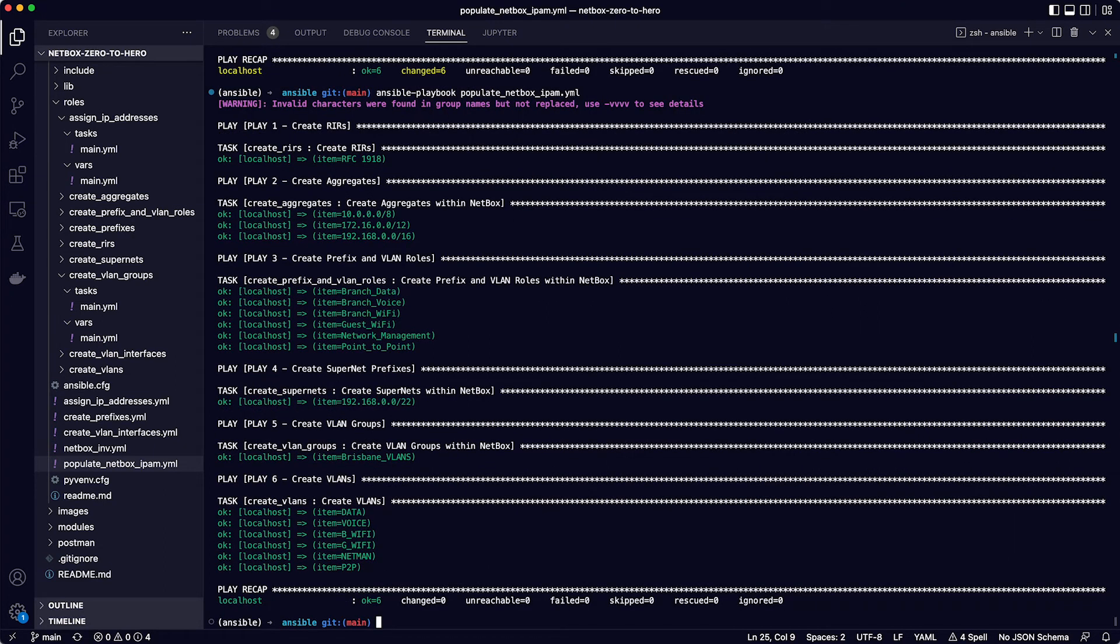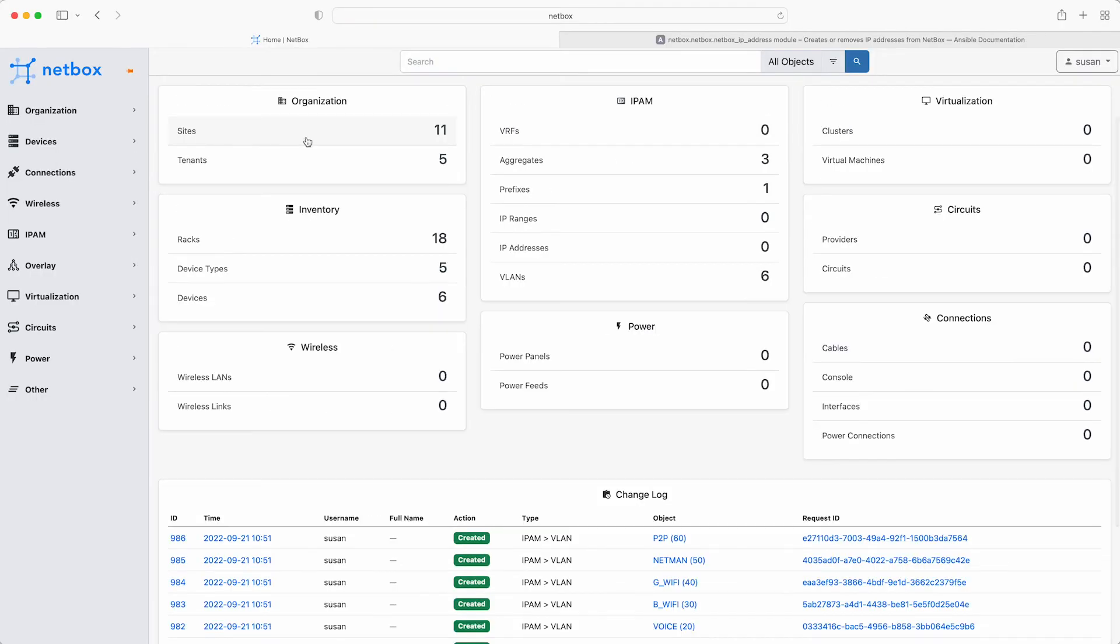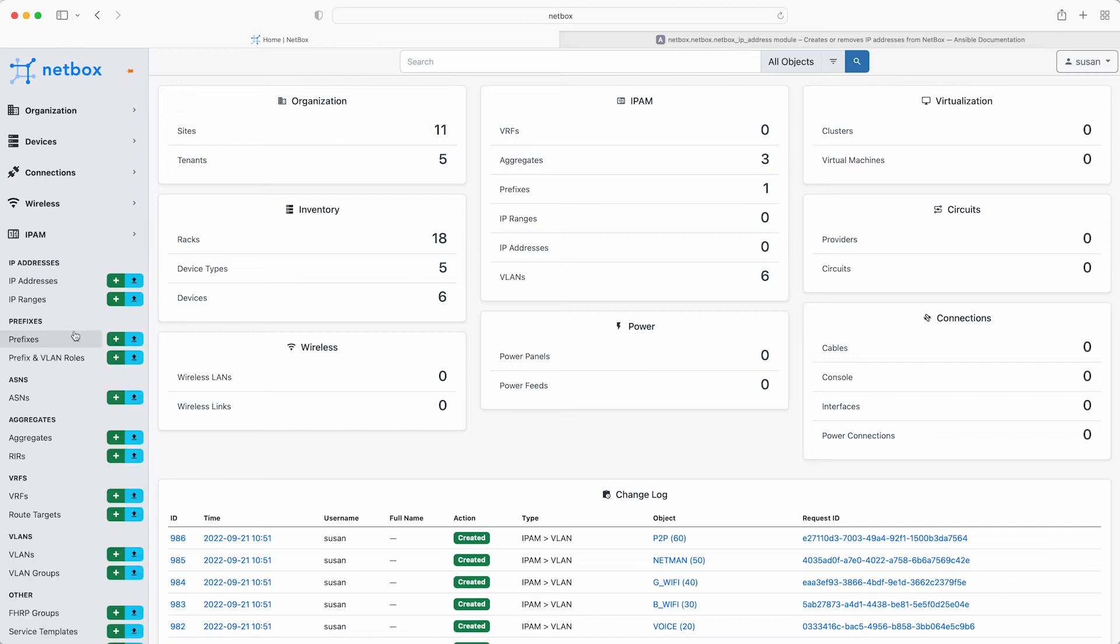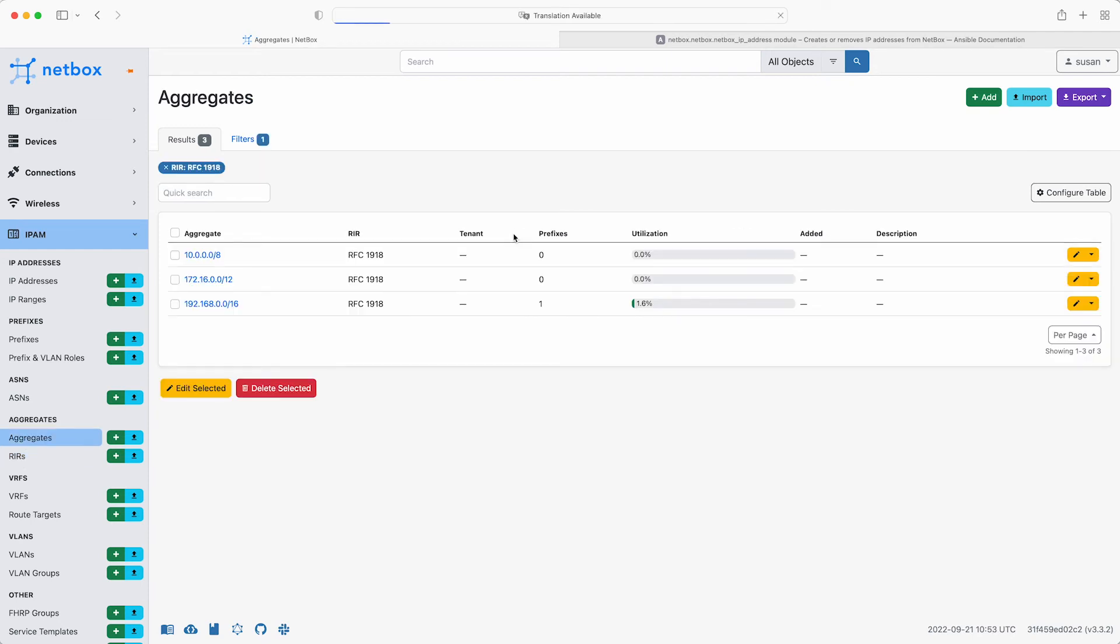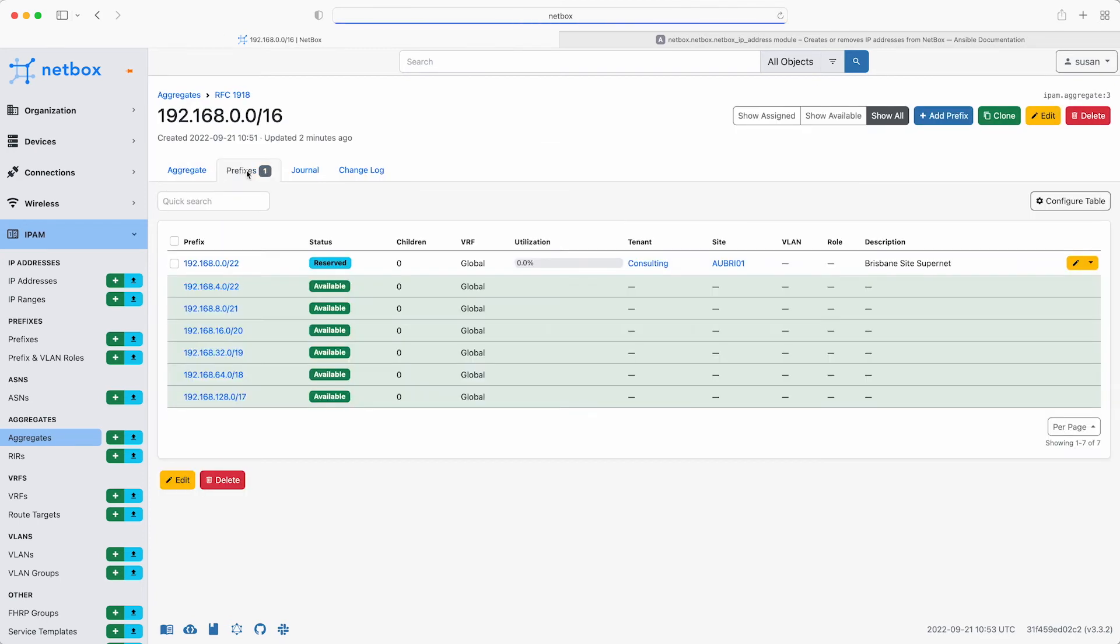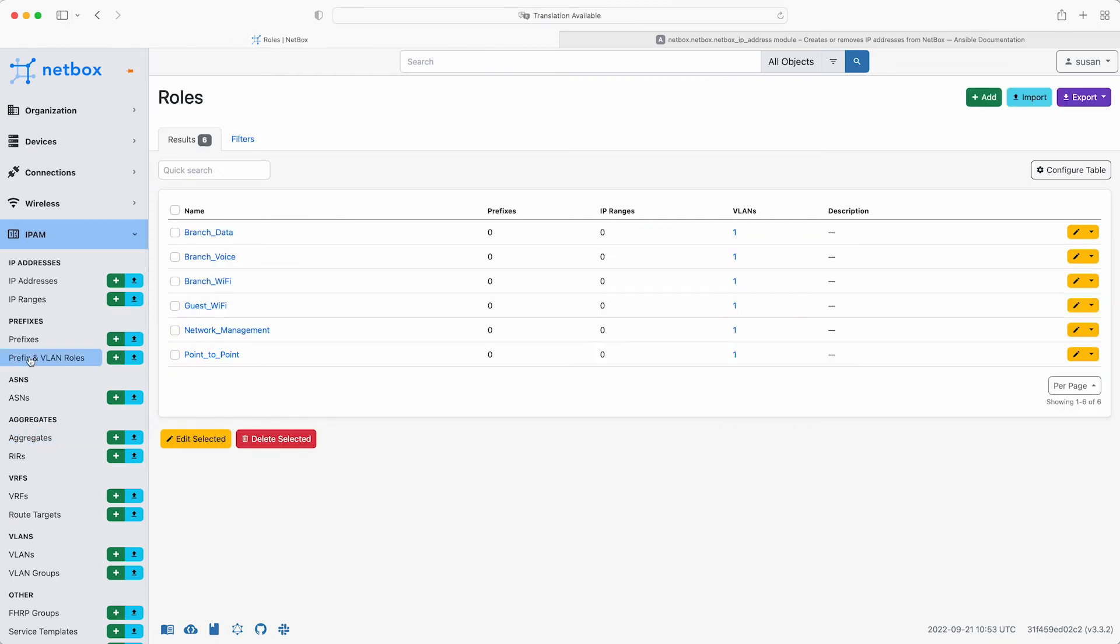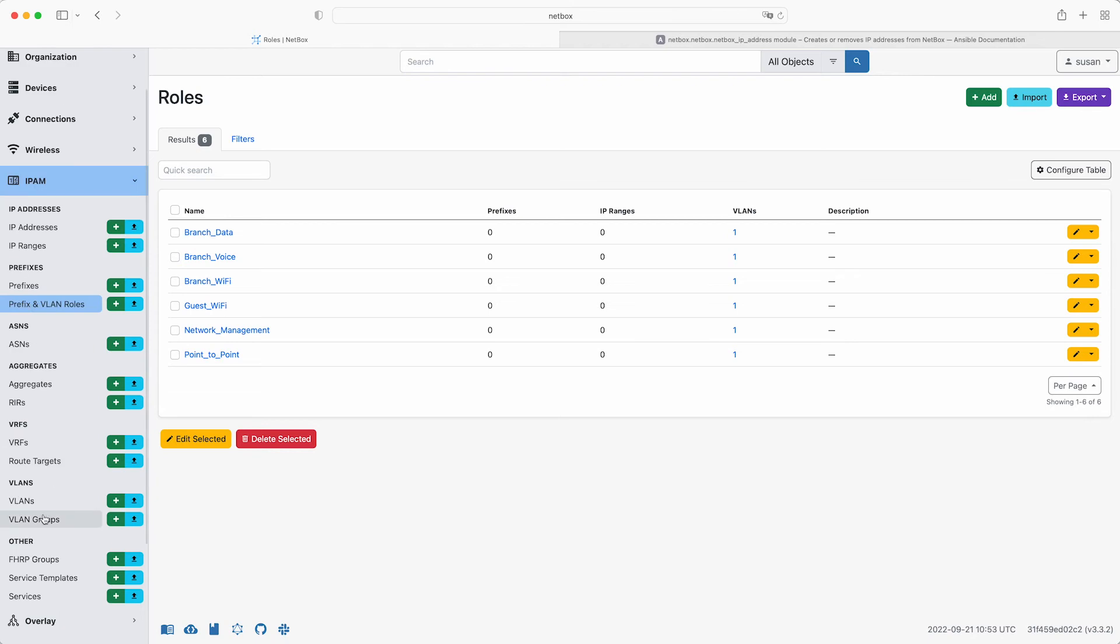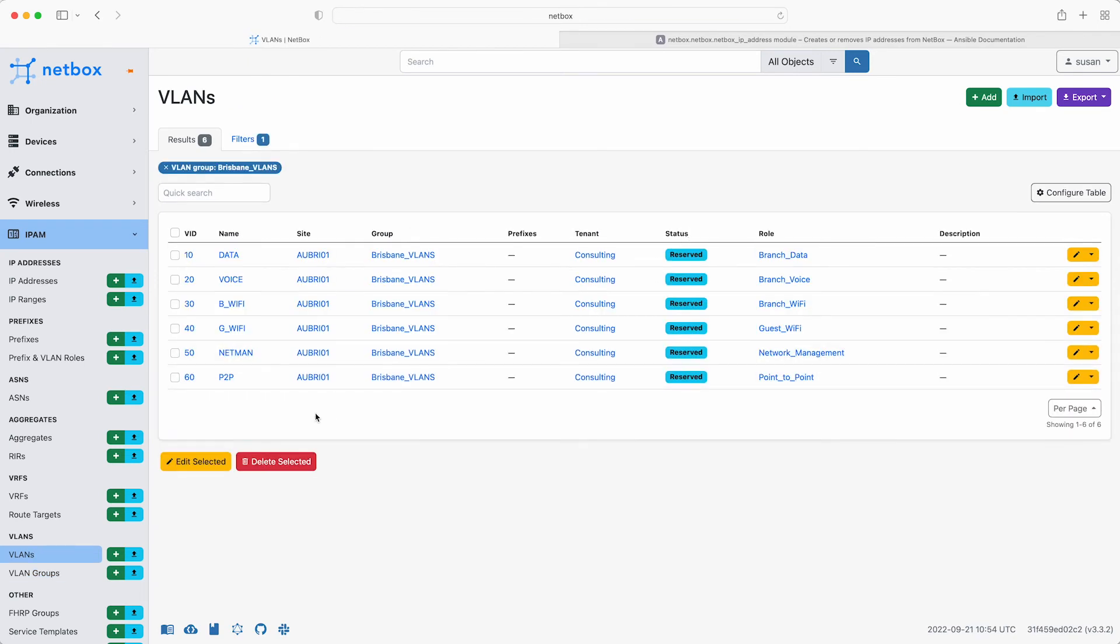Okay, so flip on over back to the netbox web interface and hit refresh, and we can see that there is now some IP data in there. Dig a little to explore what's there, starting with RIRs. There is RFC 1918, and it has three aggregates. 192.168.0.0.16 now has a prefix and some utilisation. So click on that, and then prefixes. There is the Brisbane site SuperNet with a reserved status, and note how the remaining IP space has been carved up automatically, ready for future use. Okay, so next click prefix and VLAN roles, and there are the roles we created. Click on VLAN groups, and there is the Brisbane VLANs group, and it has a scope of the AUBRI01 site, and it has six VLANs that were also created by Ansible. So far, so good.